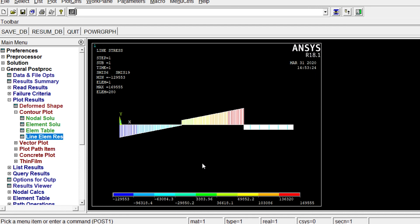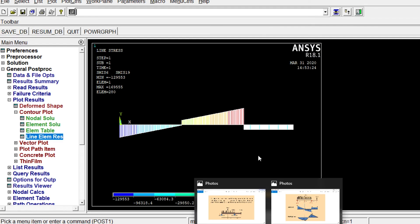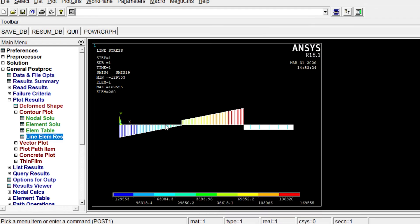The values are we can see here it is 129,553 Newton. Right. If you convert this one kilonewton it will be 129. 129.553 kilonewton. And maximum is equal to 169 kilonewton. You will see our theoretical results. 130 and 170. So the values are almost same. The results validated with this ANSYS mechanical APDL. And better mesh. In that case results will be better one. Right.